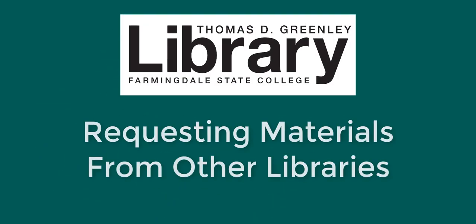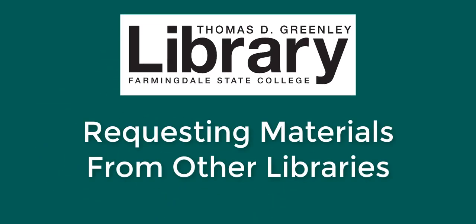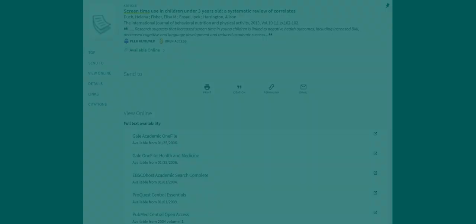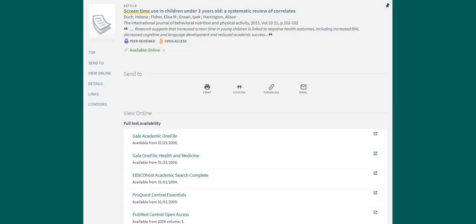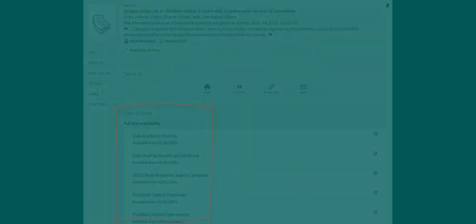This video will explain how to request books and articles that are not available from Greenlee Library. When searching for books and articles, you will often see links to the full text of the material. This means that you are able to access the complete e-book or article immediately.